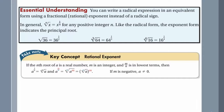A radical expression can be written in an equivalent form using fractional exponents instead of the radical sign. For example, the square root of 36 can be written as 36 to the power of 1 half. The cube root of 64 can be written as 64 to the power of 1 third. The fourth root of 16 can be written as 16 to the power of 1 fourth.